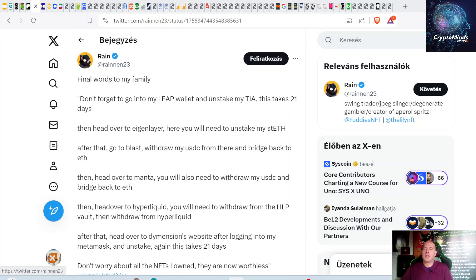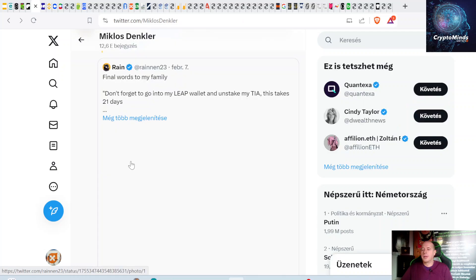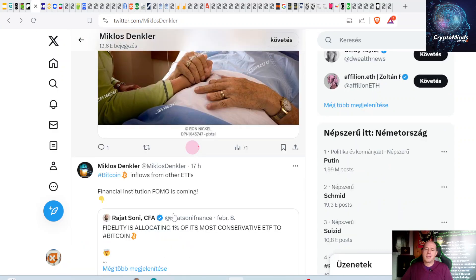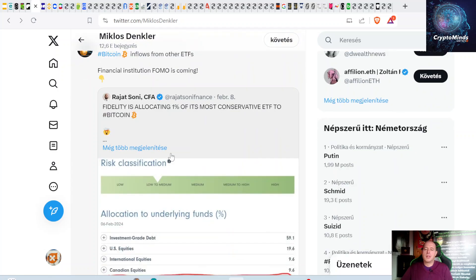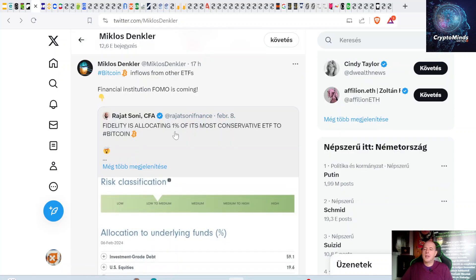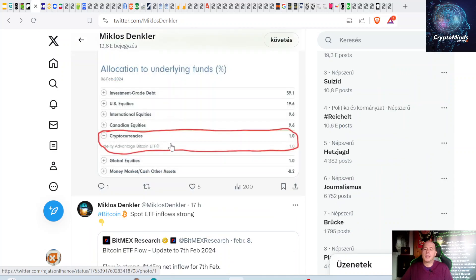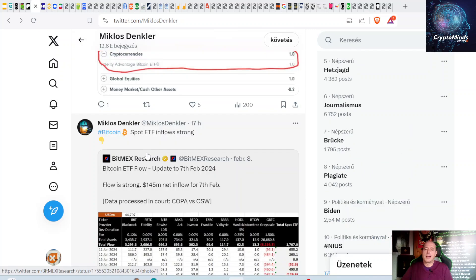This is quite funny about how to inherit your crypto. It says: 'Find a verse to my family. Don't forget to go into my live wallet and unstake my TIA, this takes 21 days. Then go to EigenLayer, unstake my staked ETH, go to Manta and bridge back my Ethereum.' These are quite funny instructions. Inflow from other ETFs—financial institutions FOMO is coming. Fidelity is allocating 1% of its most conservative ETF to Bitcoin. There's a conservative ETF already running with different financial assets, and it will allocate 1% of managed funds into their Bitcoin ETF.